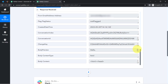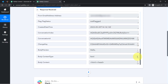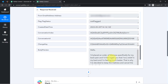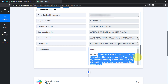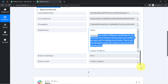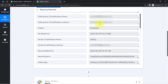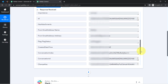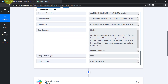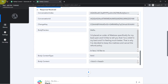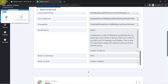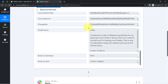Here you can notice we have the body of the email and we also have the subject line. The presence of this data clearly shows that the connection between Microsoft Outlook and Pabbly Connect is working absolutely fine.